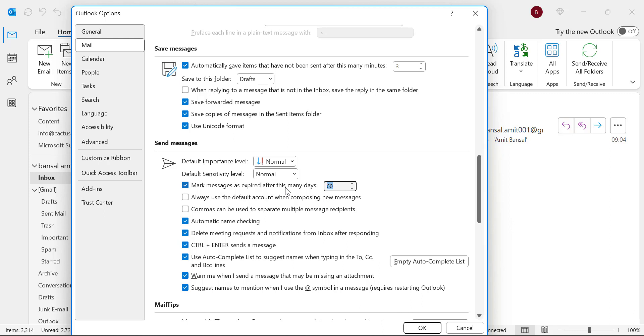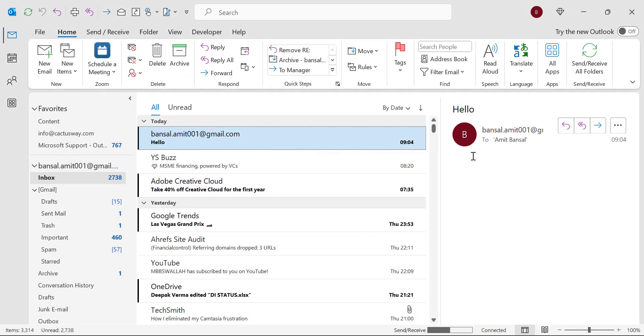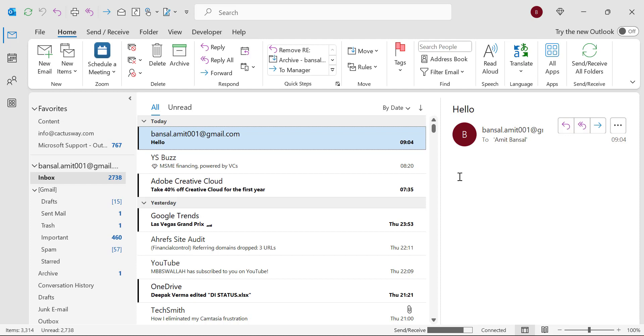You can add a maximum of 9999 days till expiry. Every email you send will be marked as expired in your sandbox when the days cross the date.